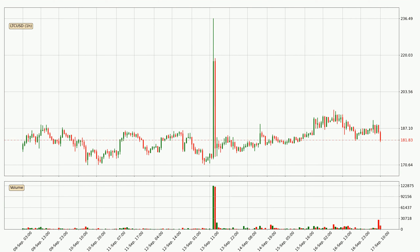If you are not familiar with the indicators, check out the explanation videos down below in the description. Looking at the Litecoin hourly time frame, the price moved quickly to the downside with around 5.0% in the last 24 hours, with a current price of 182. The volume was also high, showing that this move was strong and the sellers are taking over.